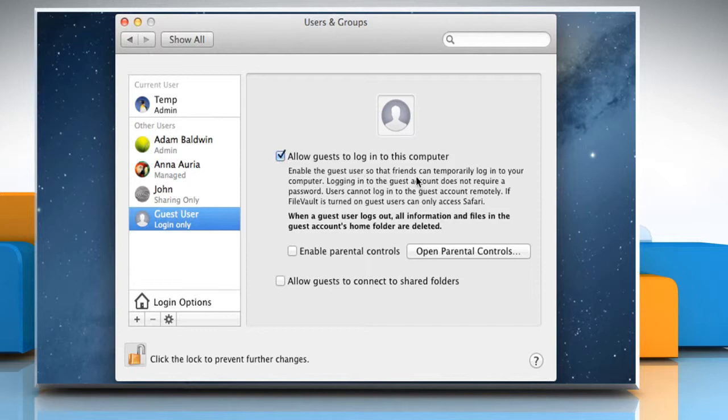Guest users can't log in remotely. Select the checkbox next to Enable Parental Controls to turn on parental controls for guest users with login privileges.